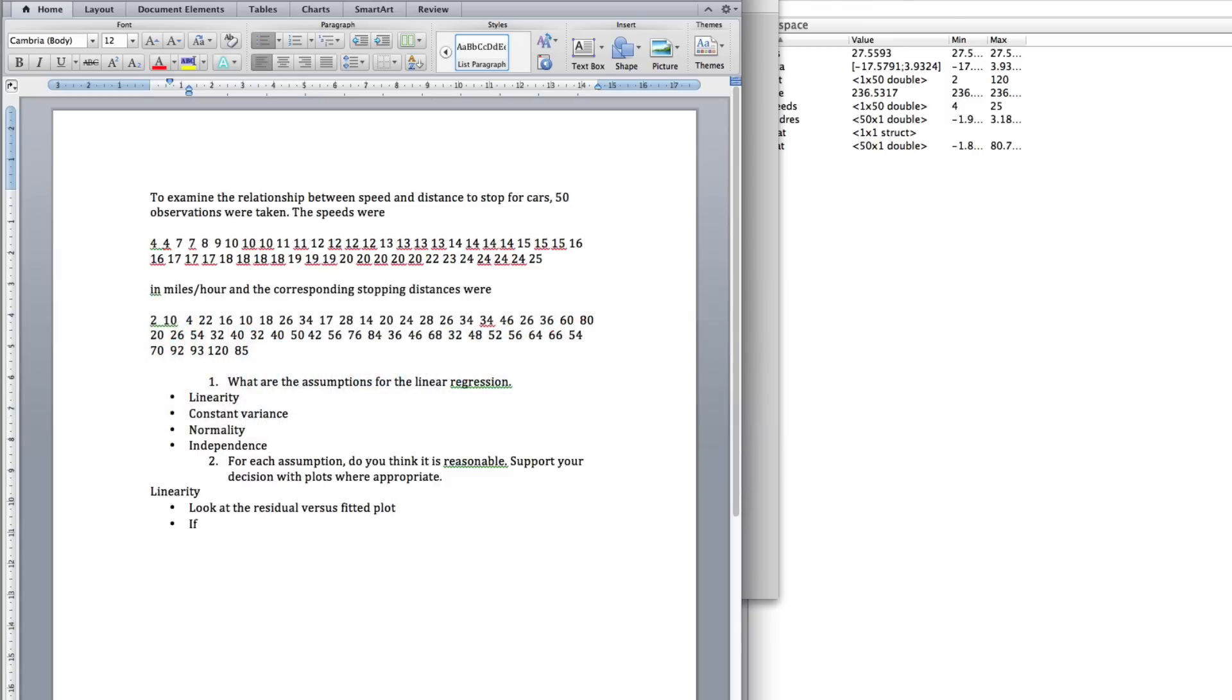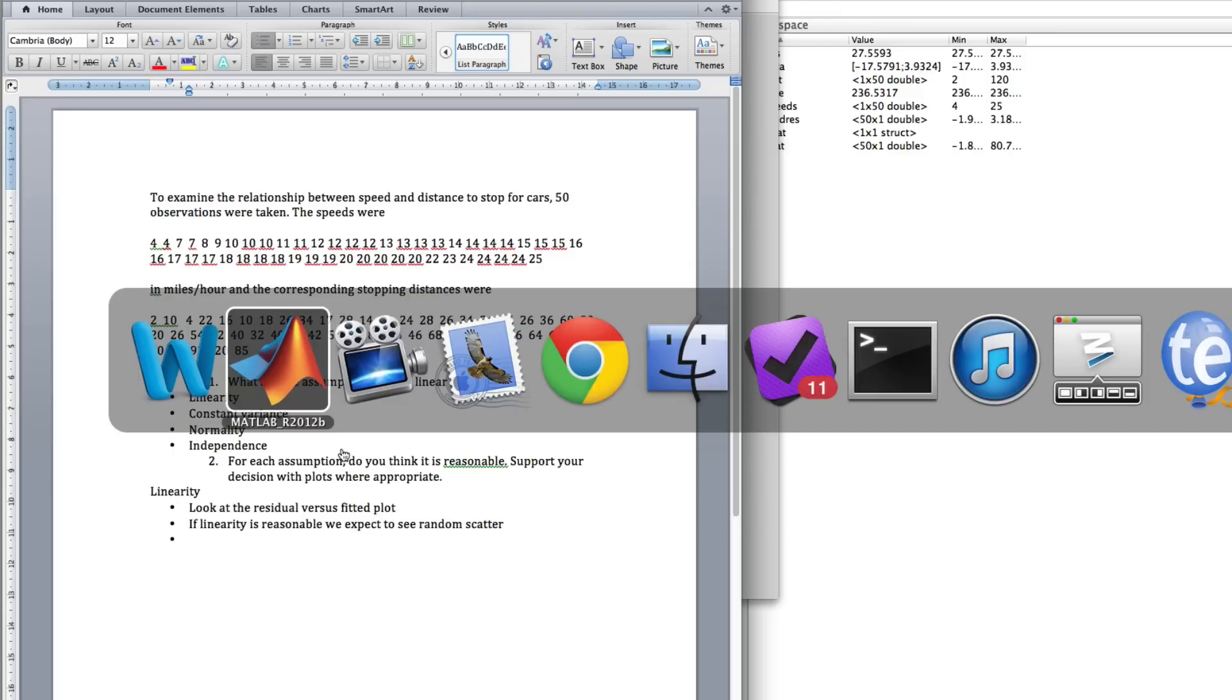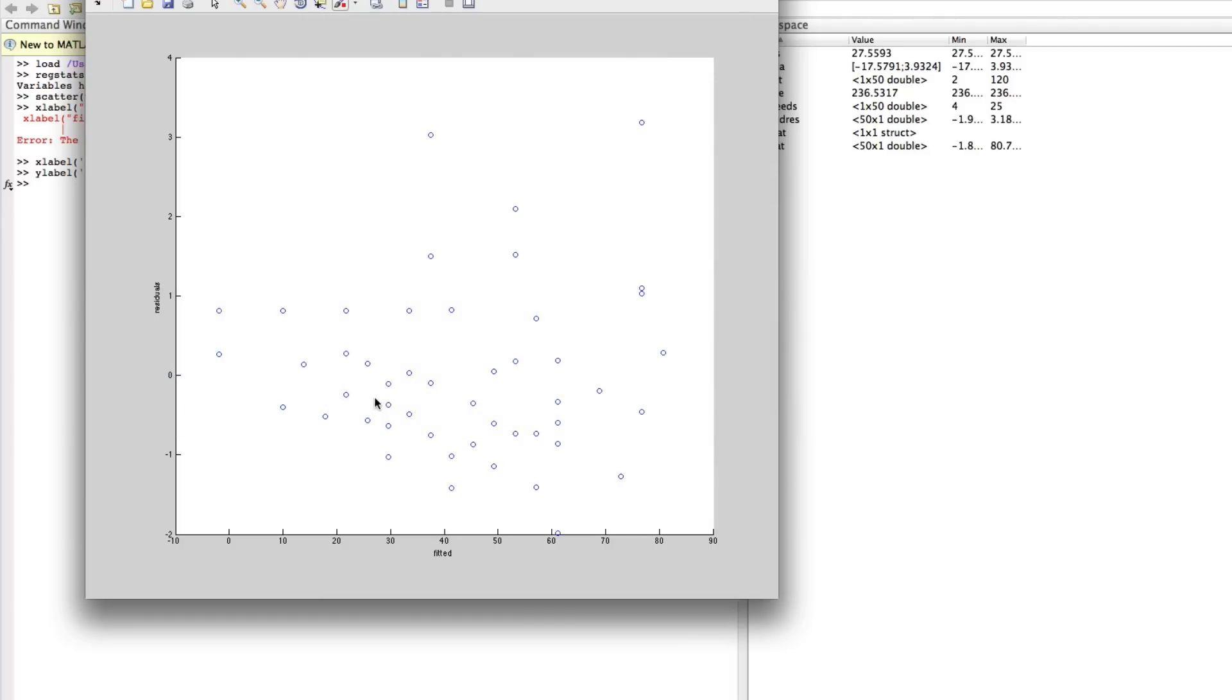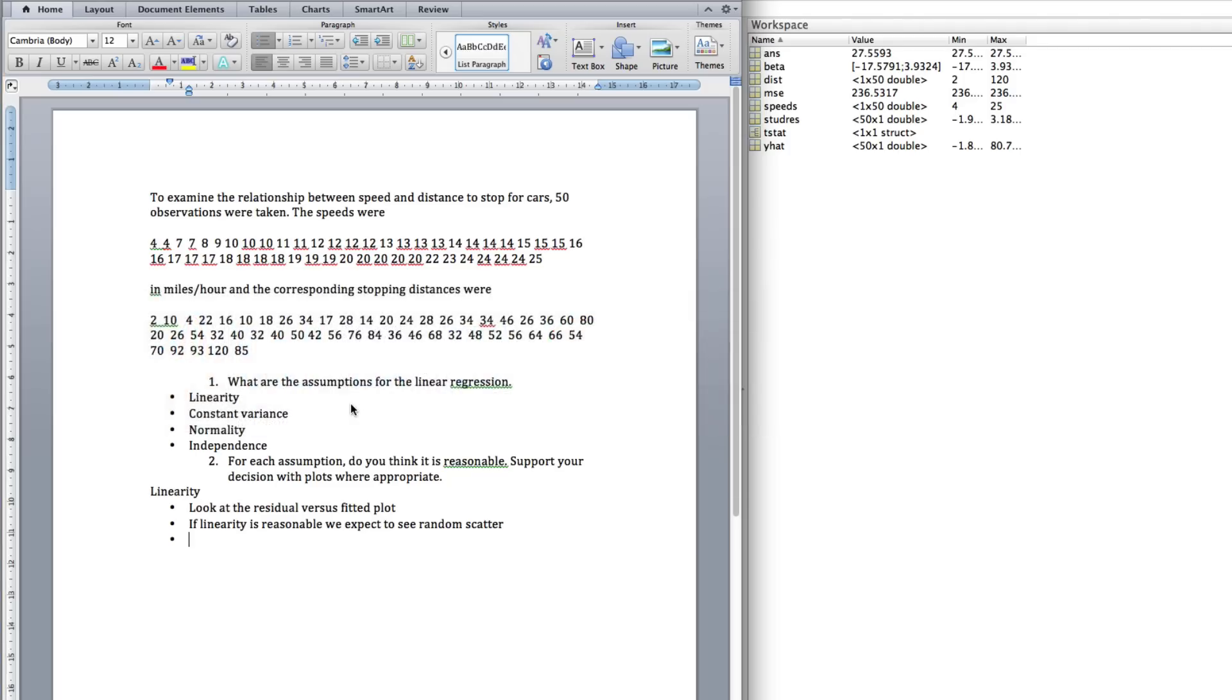So, first of all, linearity. If linearity is reasonable, we expect to see random scatter. Well, it generally looks OK, but there is a possibility of something going on here. If you look as you go from left to right, all these points, you have a big gap of no points here, and then you have some points over here. So, you can almost imagine that maybe there's some curvature going on. Hard to tell. But, at this point, I say there's potentially some curvature. So, that is, these extra points over on the right-hand side. But, we'll assume it's valid. So, there may be some curvature. Let's assume it's reasonable.